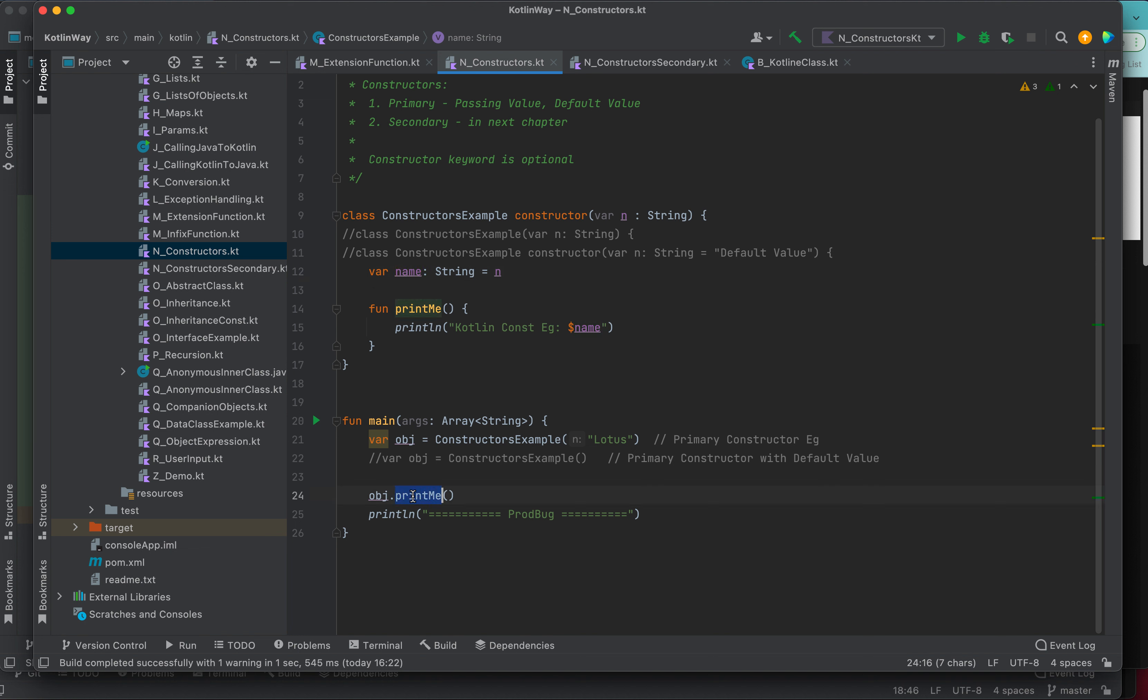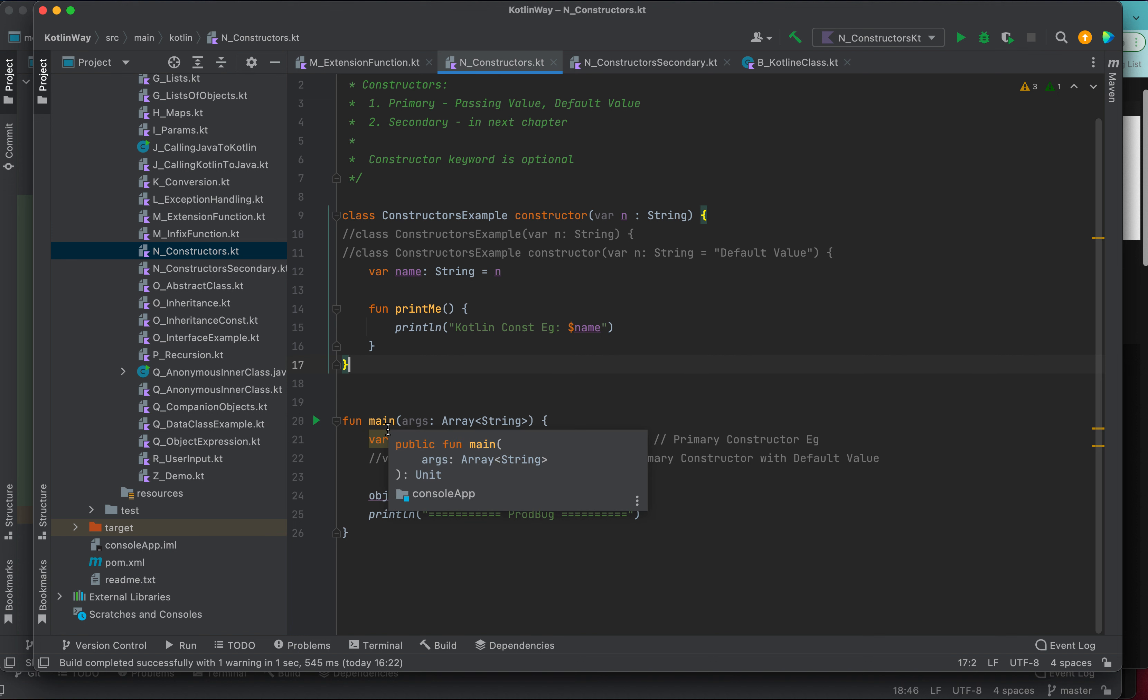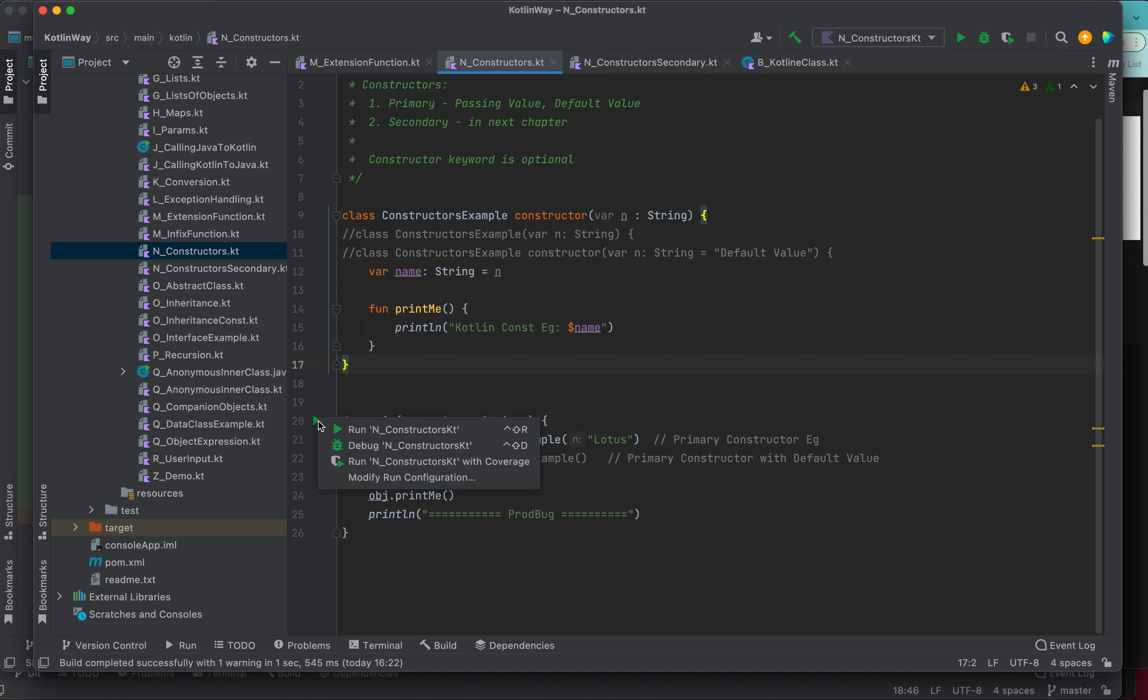After that, we are calling the method and here we can get the Kotlin constant example and here the lotus can be printed. Let me run this code and see. This is a class starting from here and finished here, and outside the class we have a main function. Main should not be inside the class, we can write outside the class. We are running this main function.